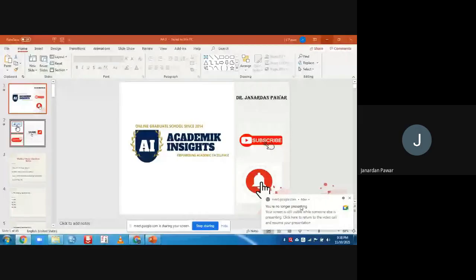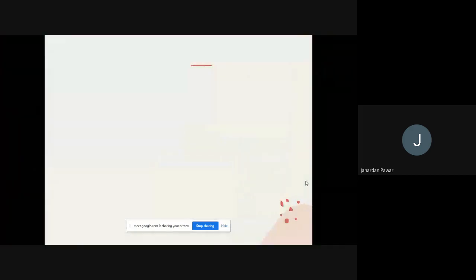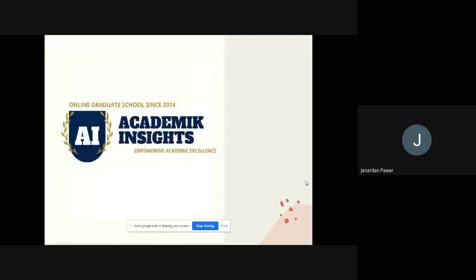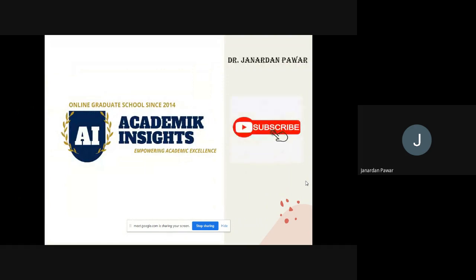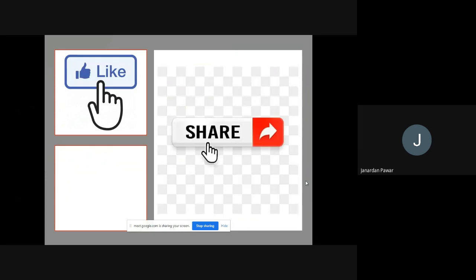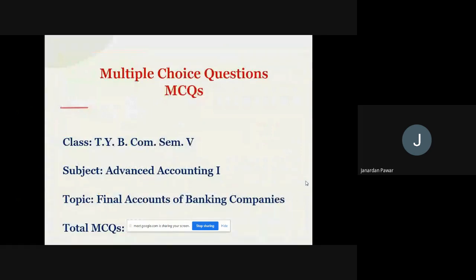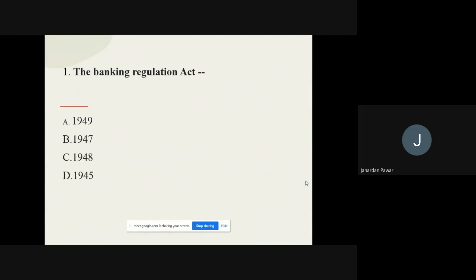I hope my screen is visible. Once again I welcome you all to my official academic YouTube channel. Please like my video, subscribe my channel, and press the bell icon so you get these kinds of videos. Now I'm starting with the MCQs of TY BCom Advanced Accounting Paper 1, topic: Final Accounts of Banking Company.